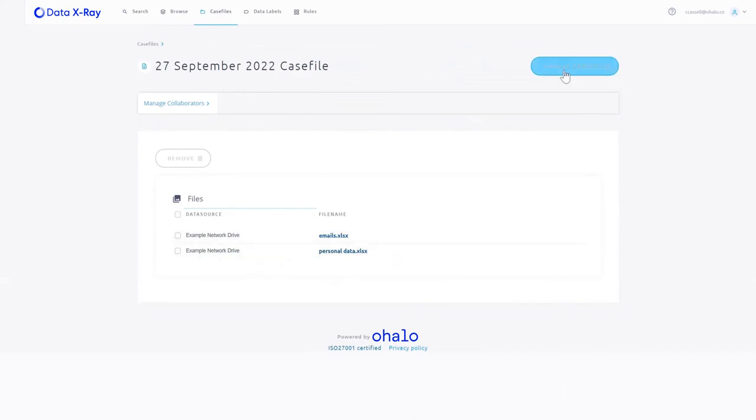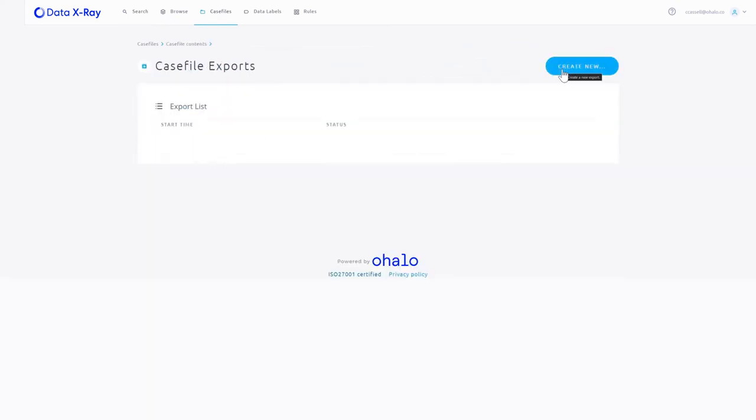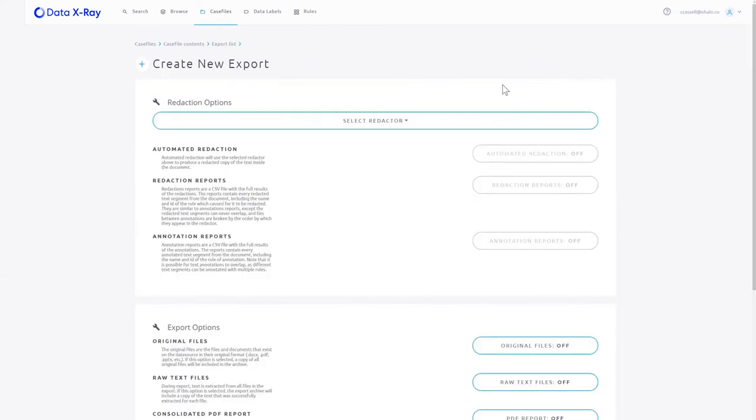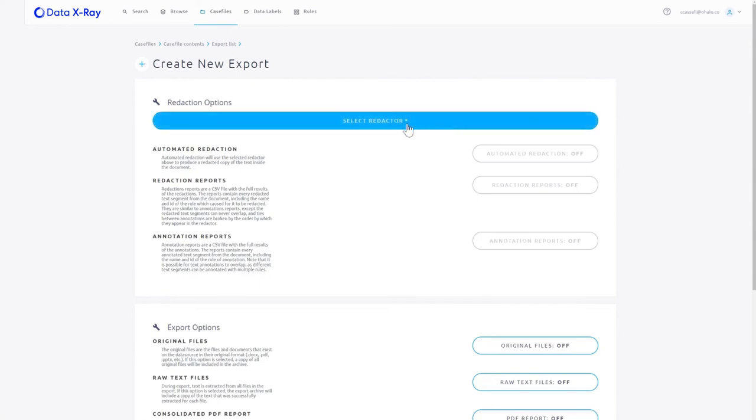Now I have a couple of options. I can export them raw. So maybe I want to export them to put them in front of a data steward to say this is the type of data we've found in your environment. Is this correct? Should you be holding this? Is this appropriate?